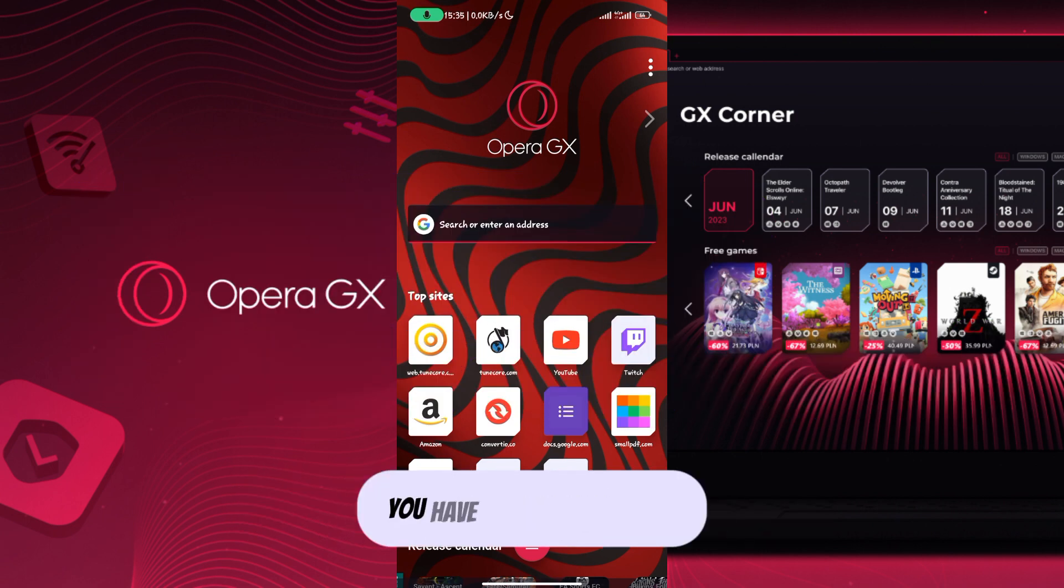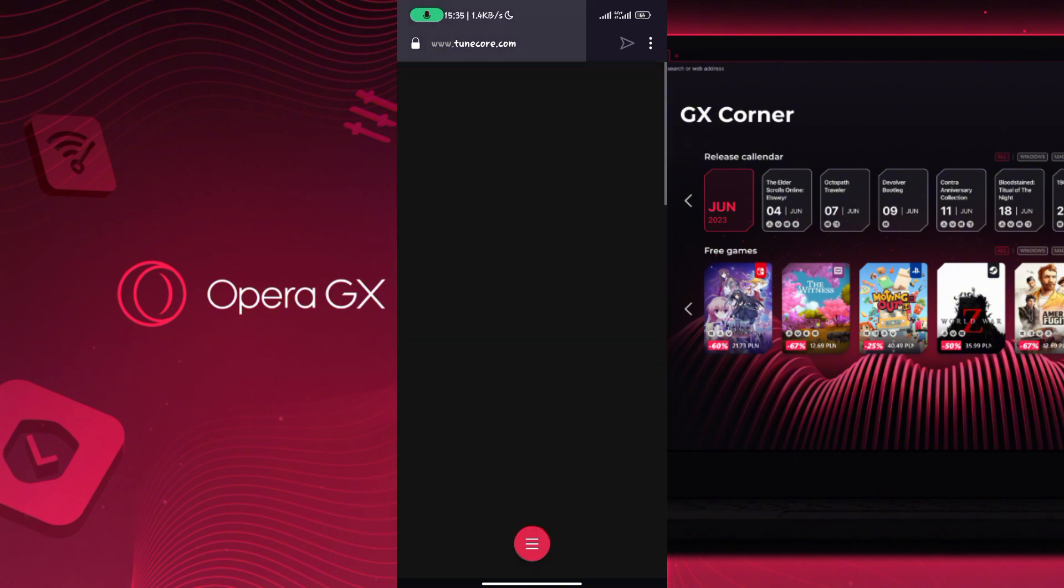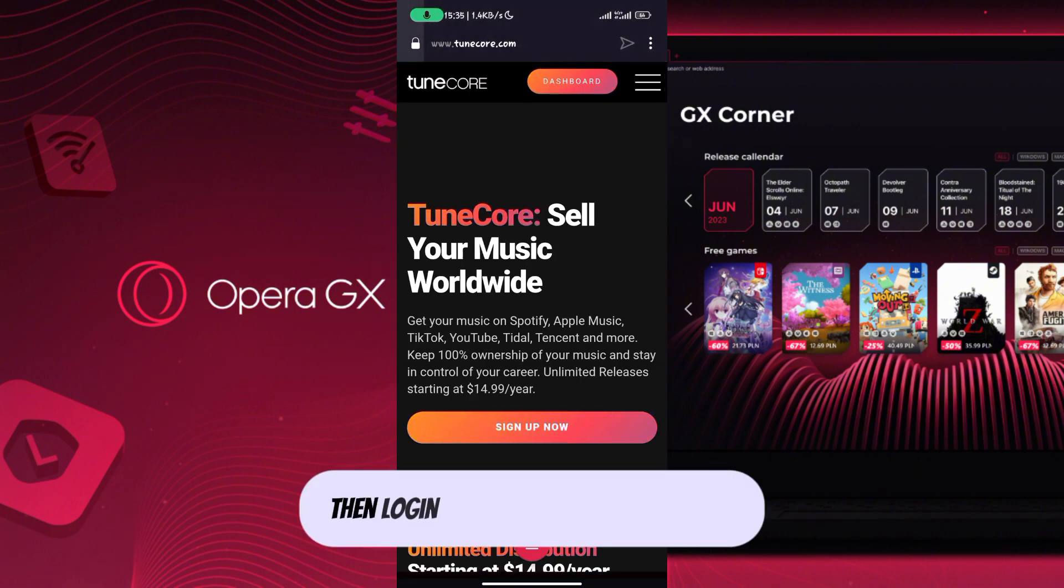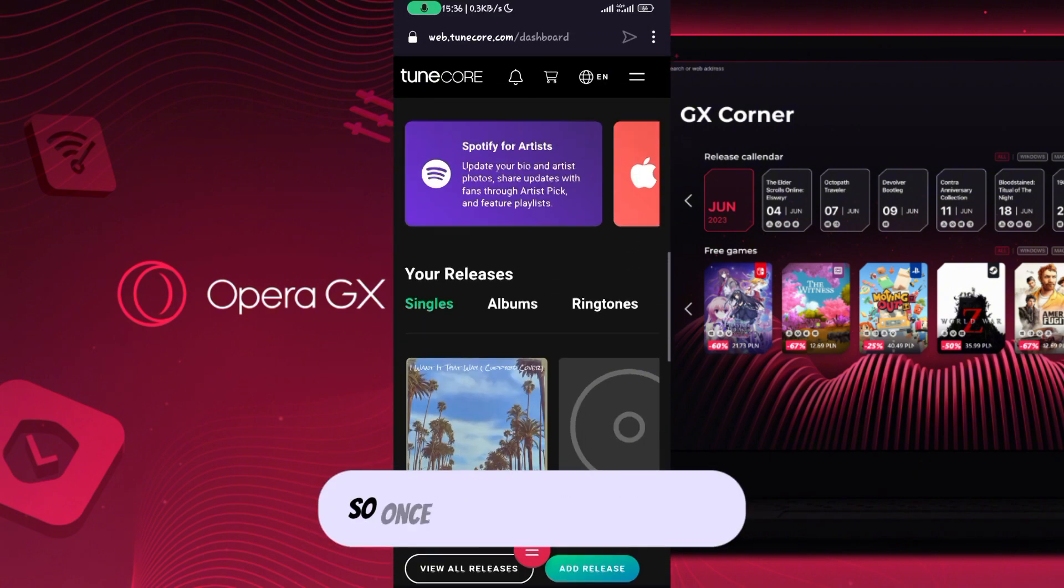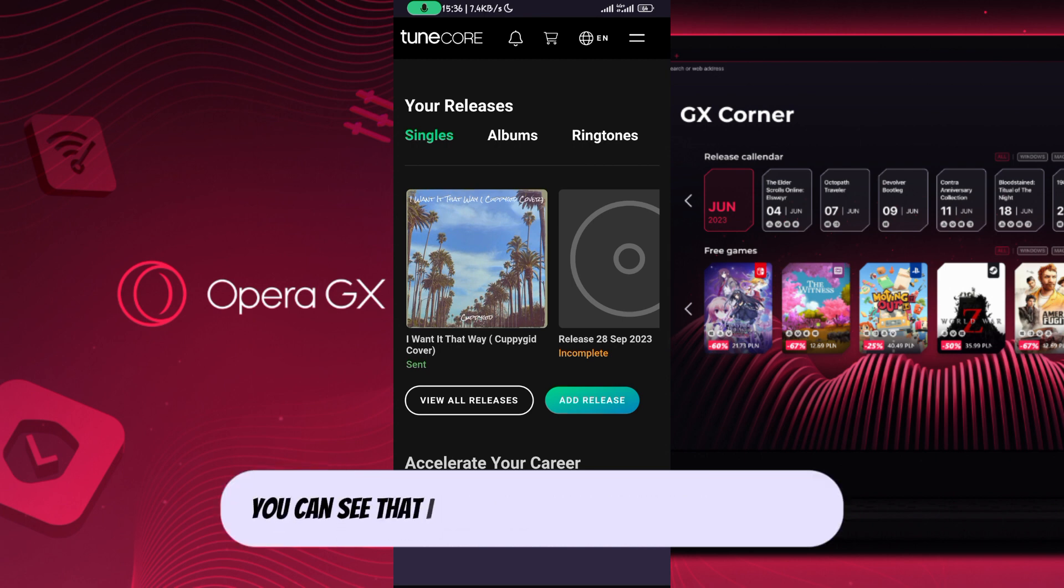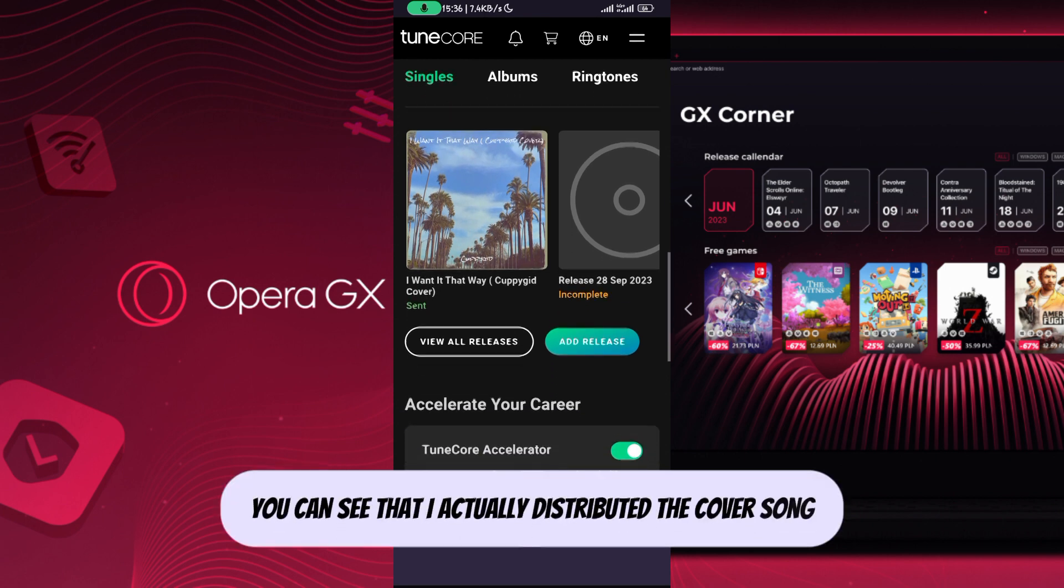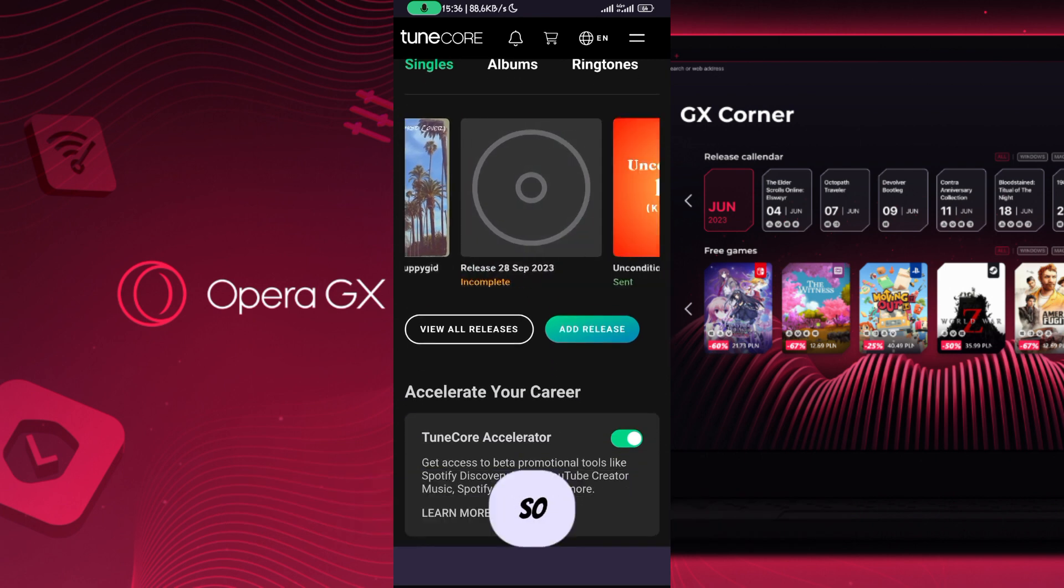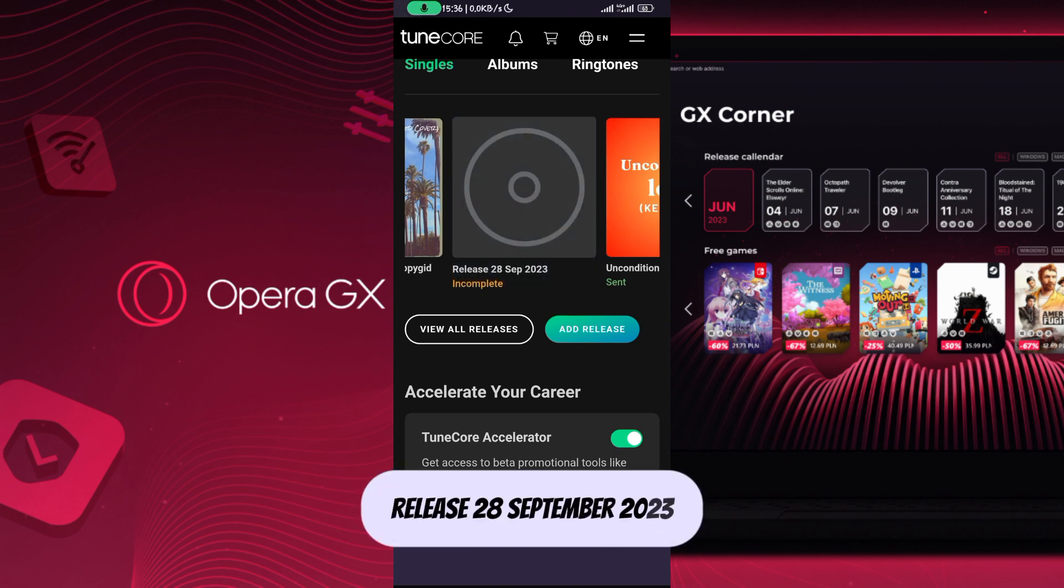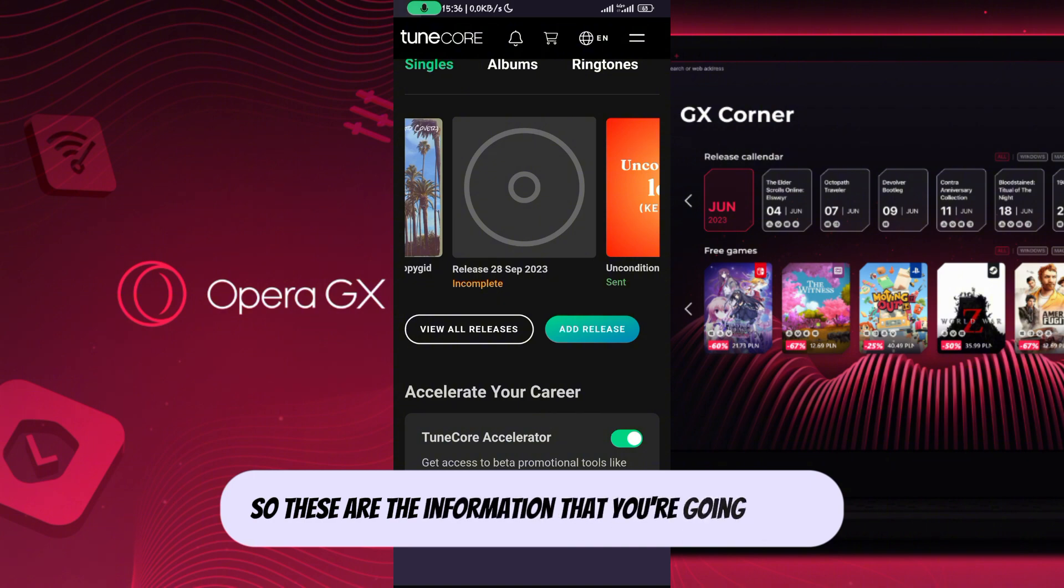First of all, you have to go to Tunecore and login into your Tunecore account. Once you head over to Tunecore, you can see that I actually distributed a cover song. I'll show you on my channel. Let's use this as an example - release September 2023. These are the information that you're going to put.